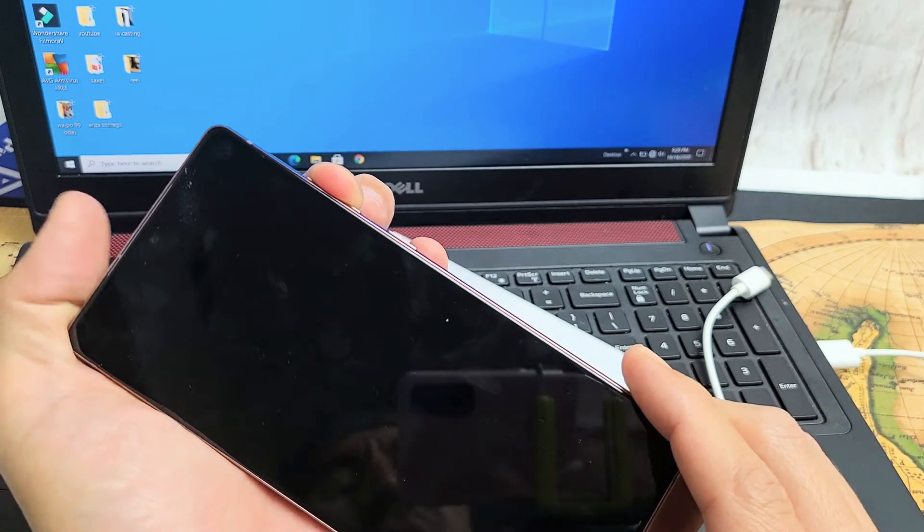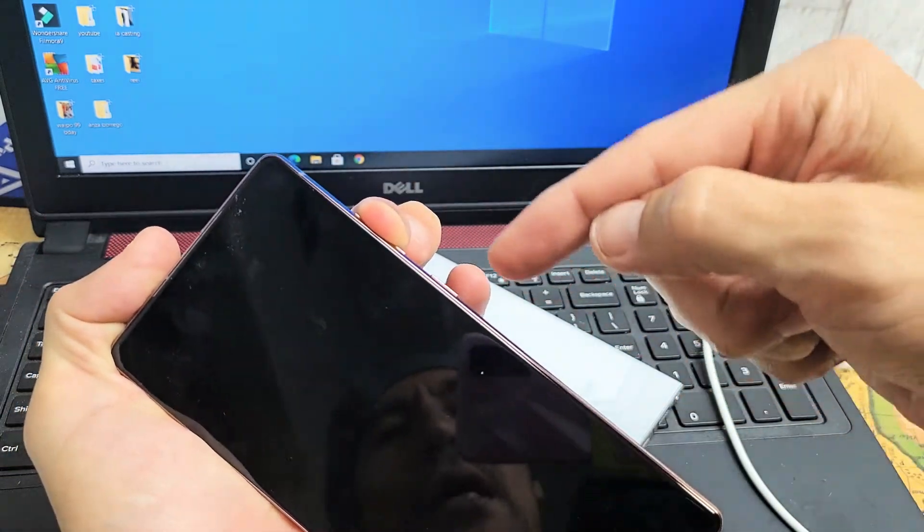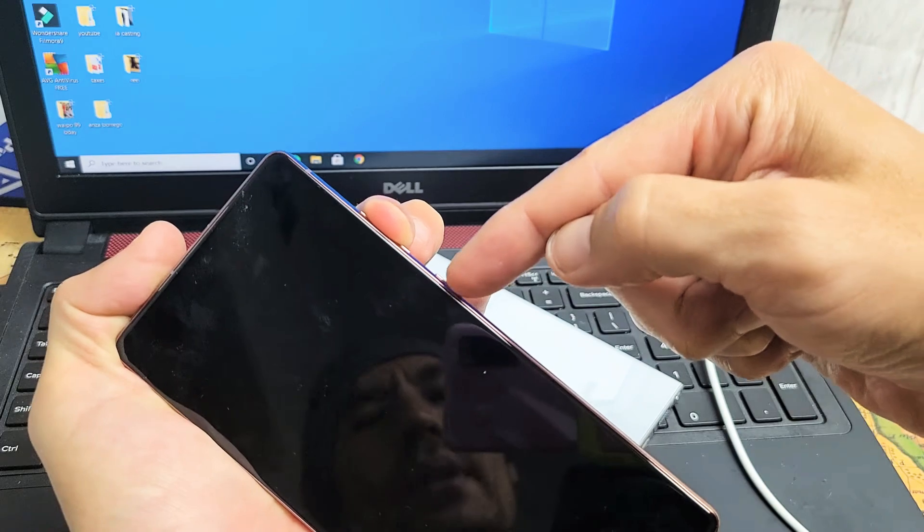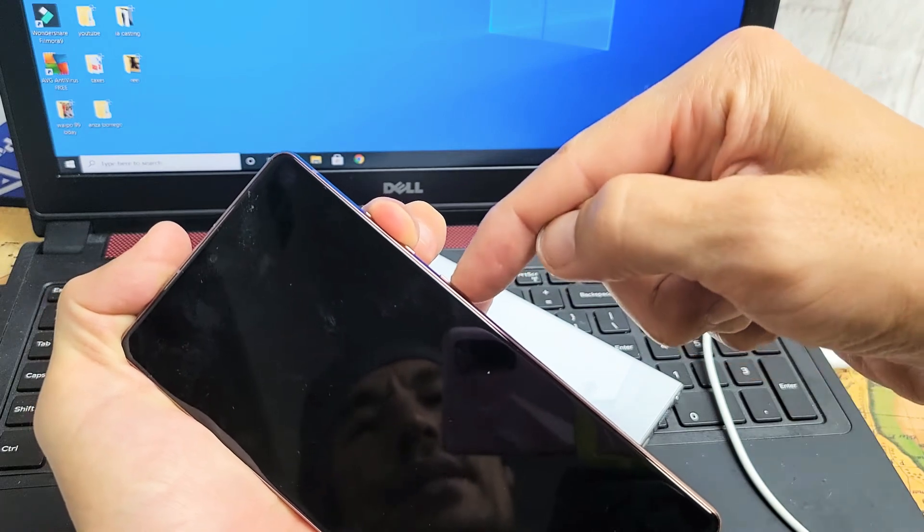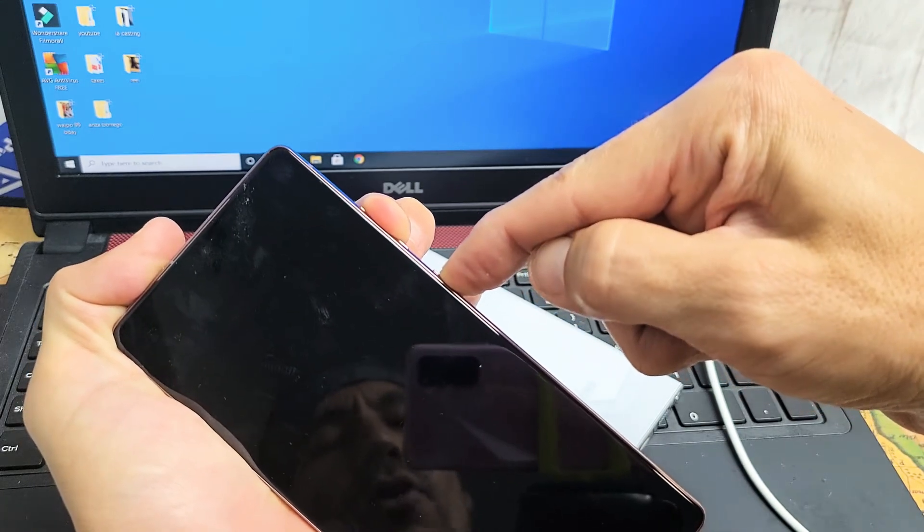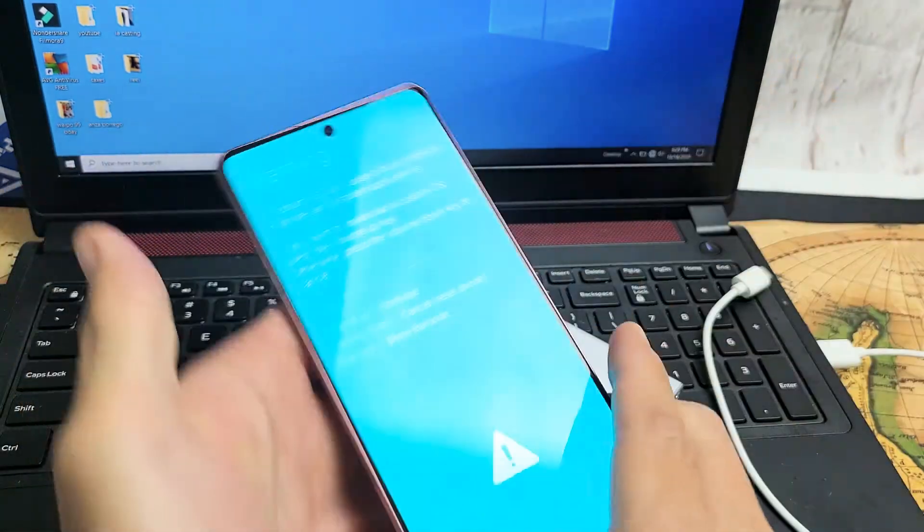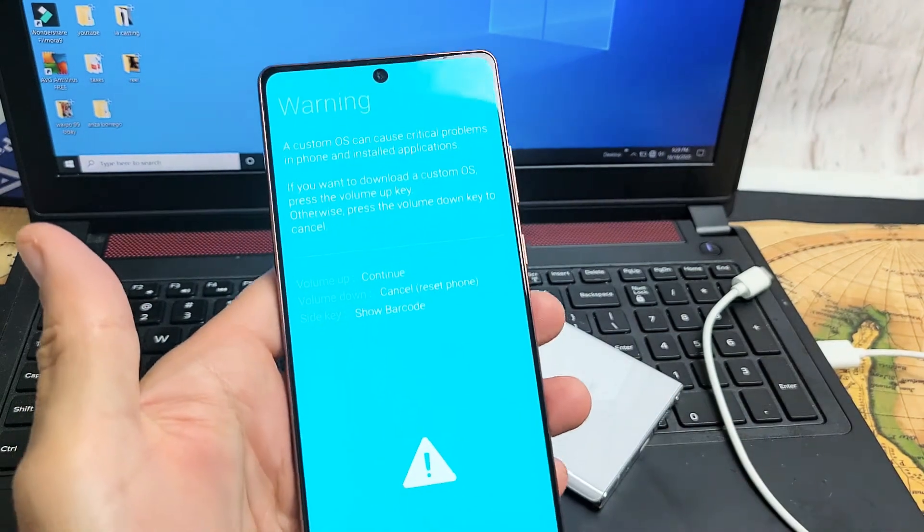So the volume up is being held down. Now I'm going to press and hold this power button. Ready, go. I'm going to press all three buttons. I'm going to keep holding until the blue screen here pops up.